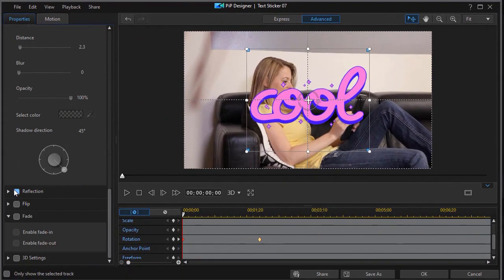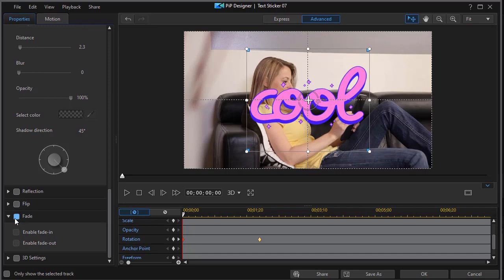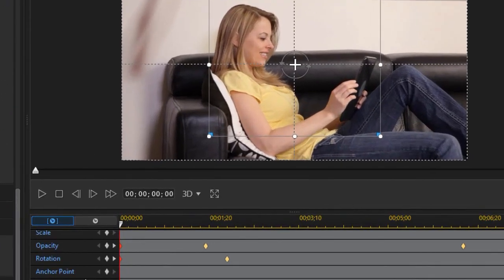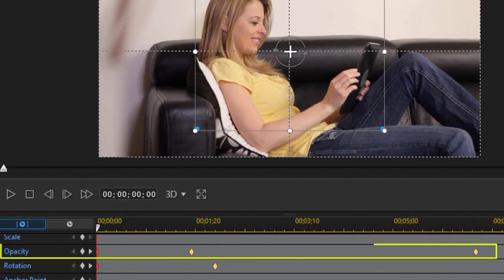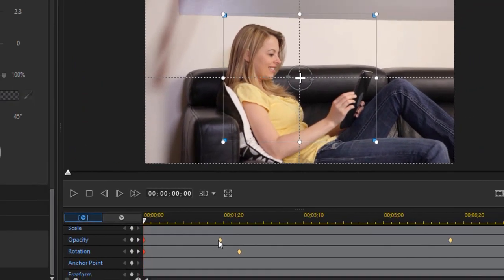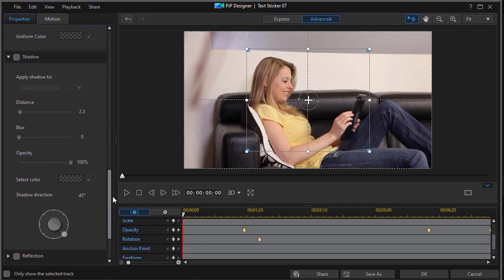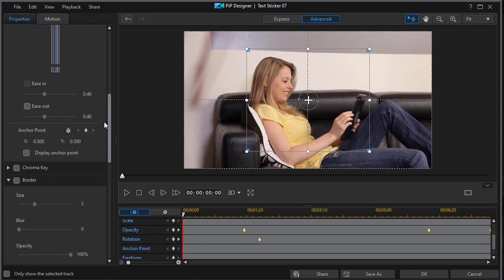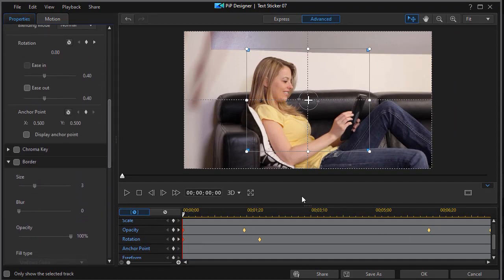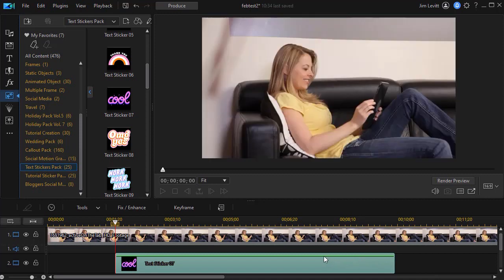You can do reflection. I wouldn't probably do that. A flip will make it so you can't read it. You can do a fade which might be nice. You can fade it in and fade it out and you notice what that does is that simply sets some keyframes for opacity automatically when you click the fade controls. So those are a few things that you could do with that text. We'll click on OK.